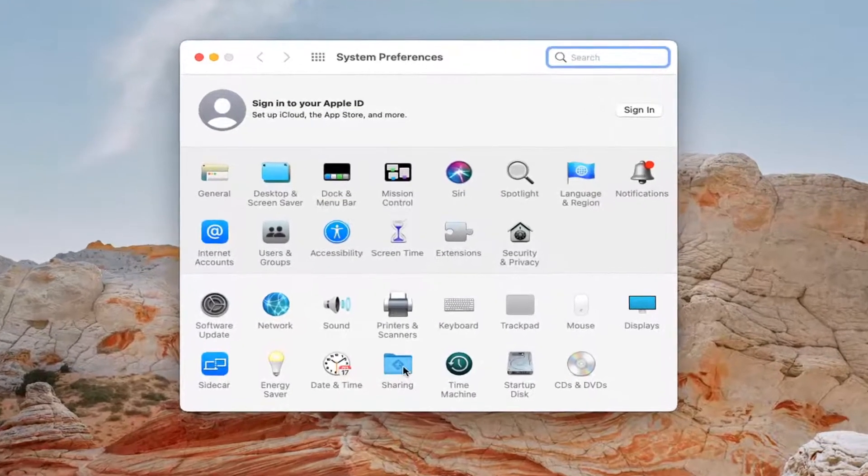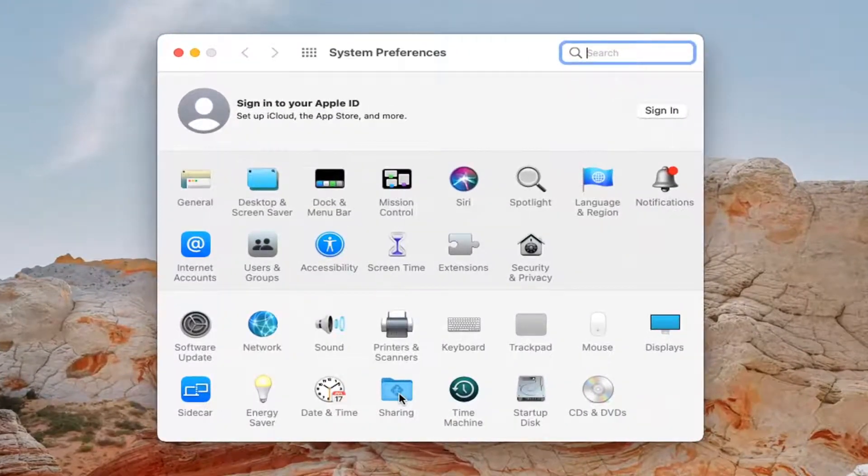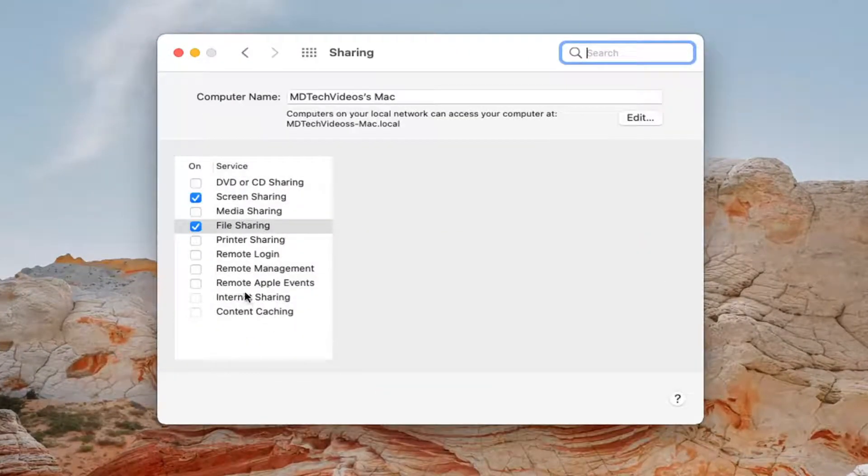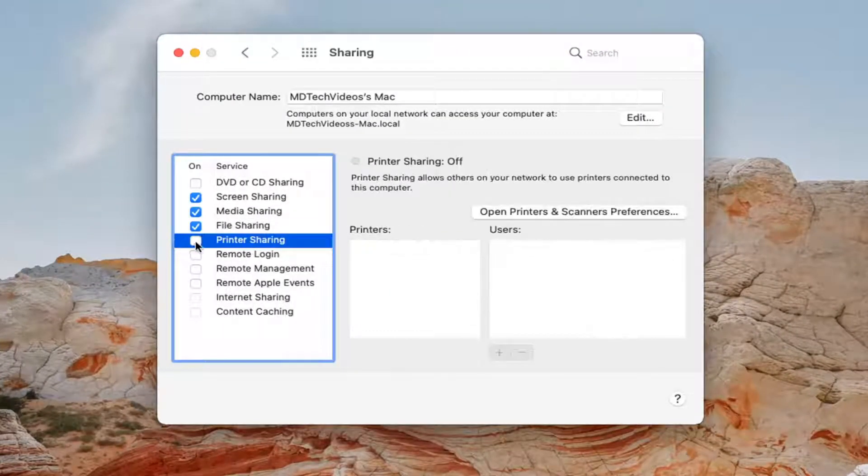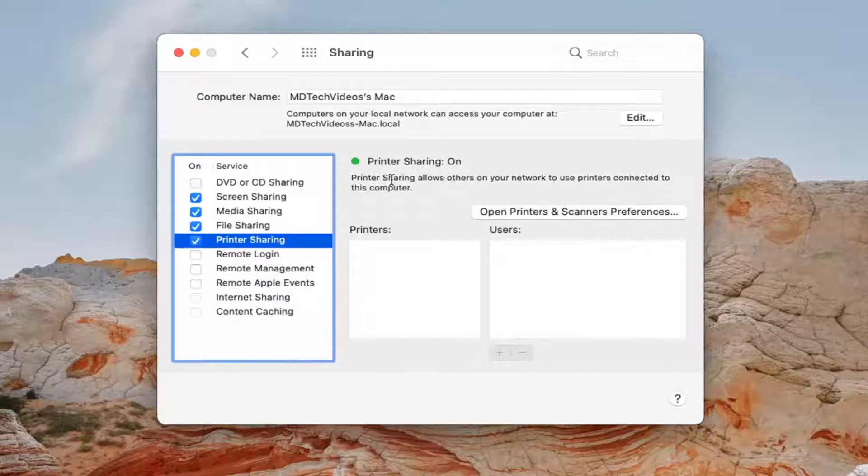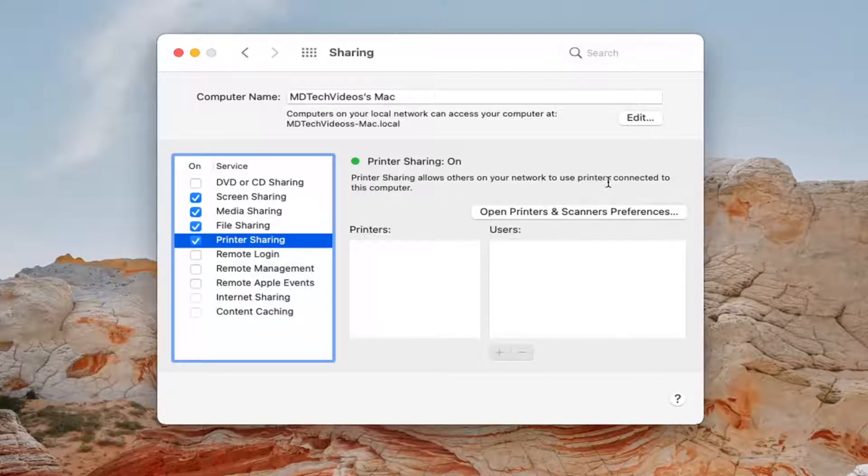Go ahead and select the sharing folder. And then select where it says printer sharing. Check mark inside of that. So printer sharing allows others on your network to use printers connected to this computer.